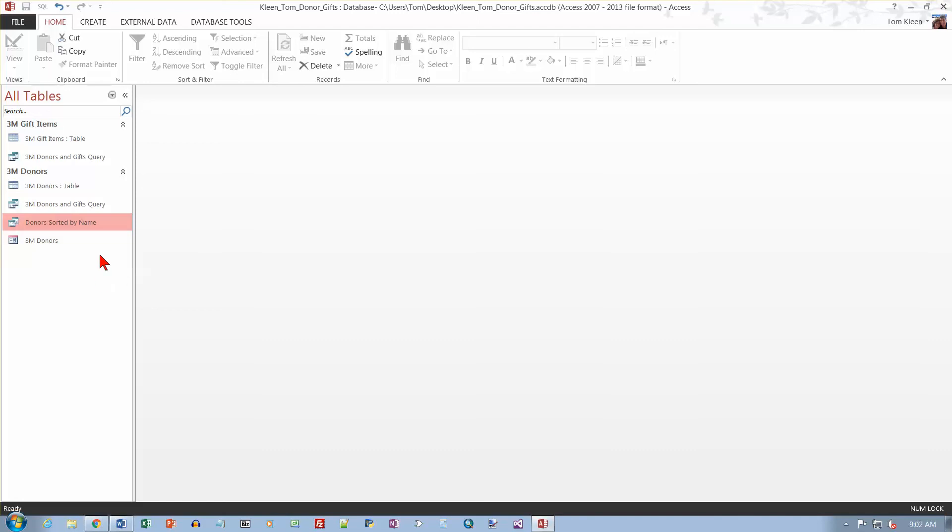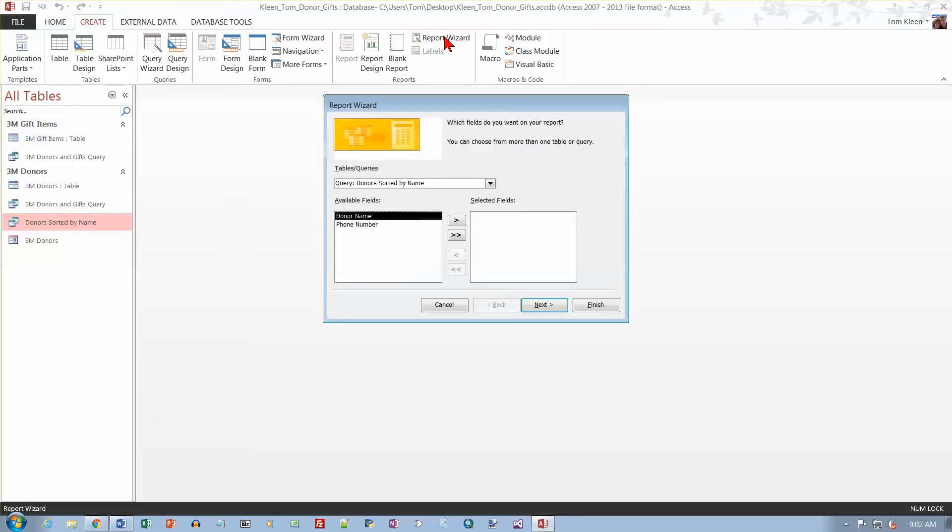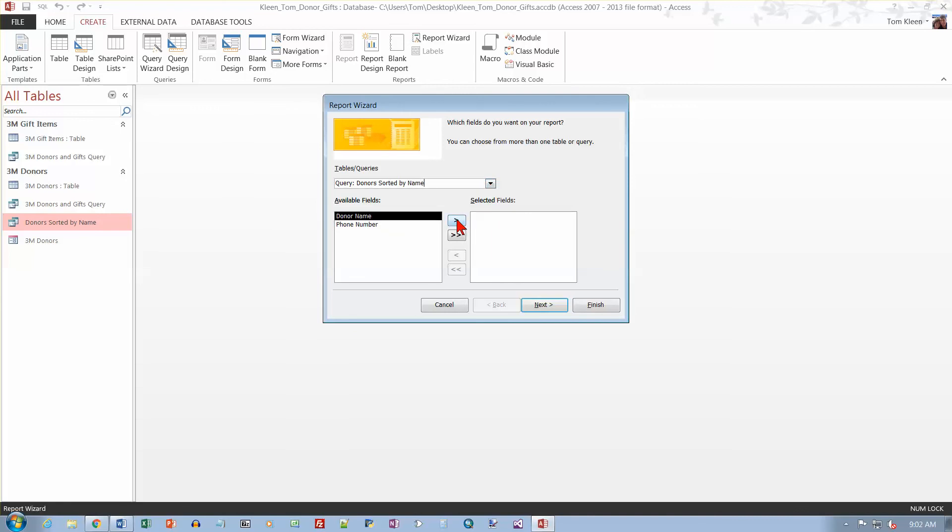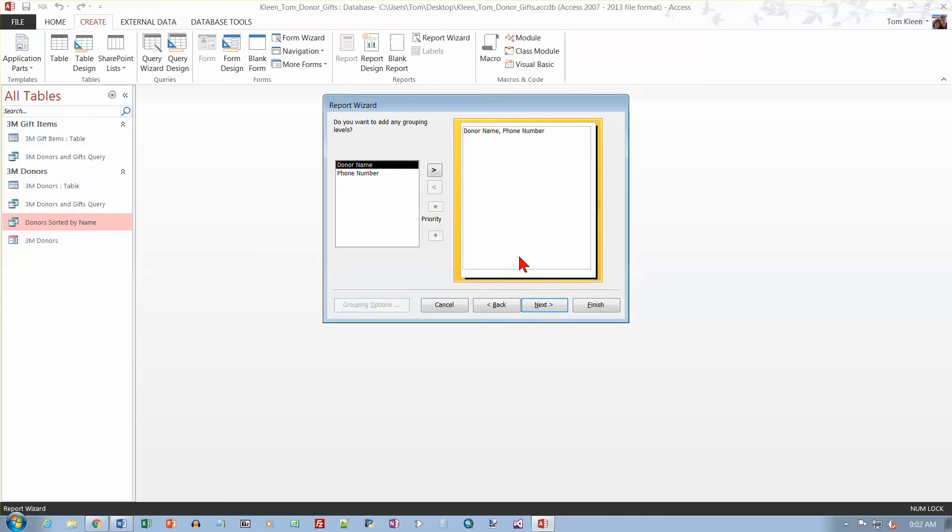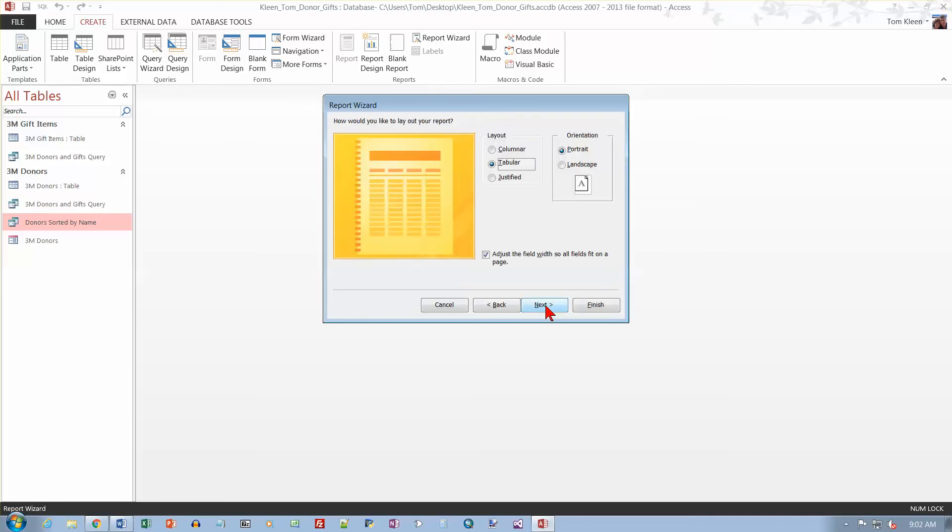And now we want to create a report based on this. So let's select this first and go to Create and Report Wizard. And I want the donor sorted by name. If that doesn't come up here, just click on the down arrow and select it. I want all the fields. So click on the double arrow, that will bring them all over quickly. And then go to next. And then we can take the rest of this, I think, and just take the default values. Yeah, it doesn't say anything special to do here. So we'll just keep on going.